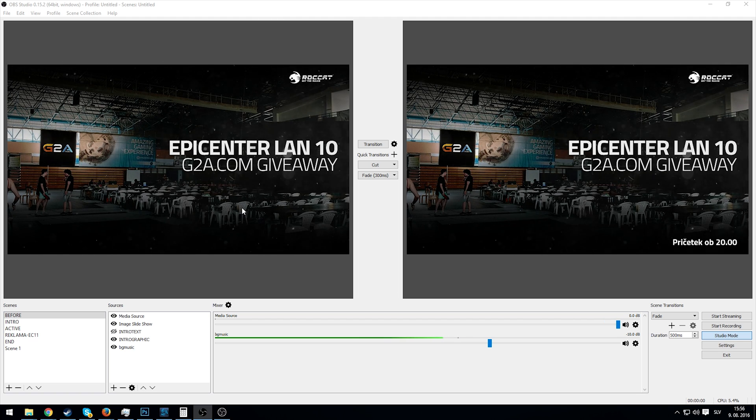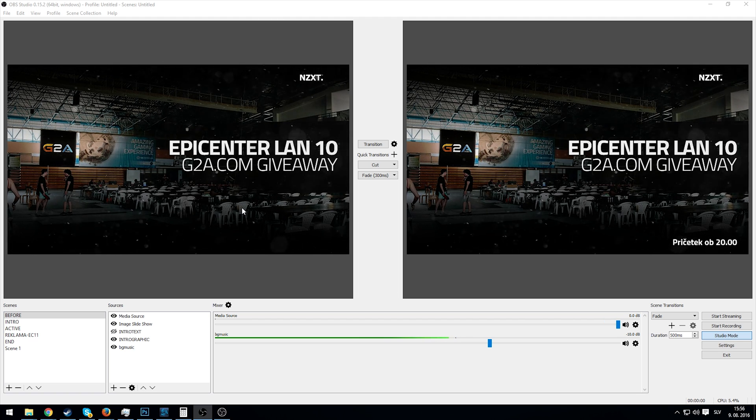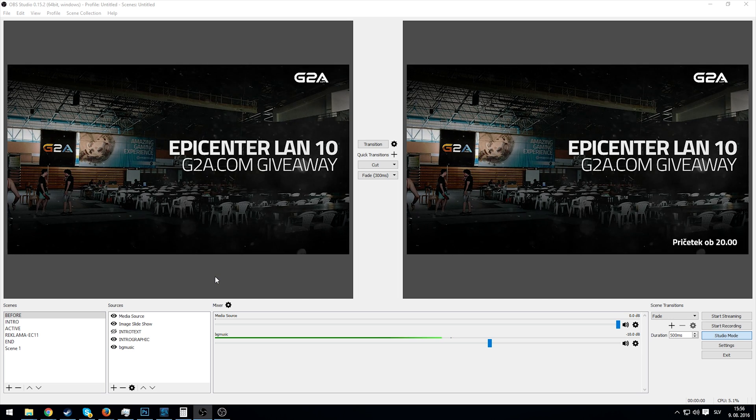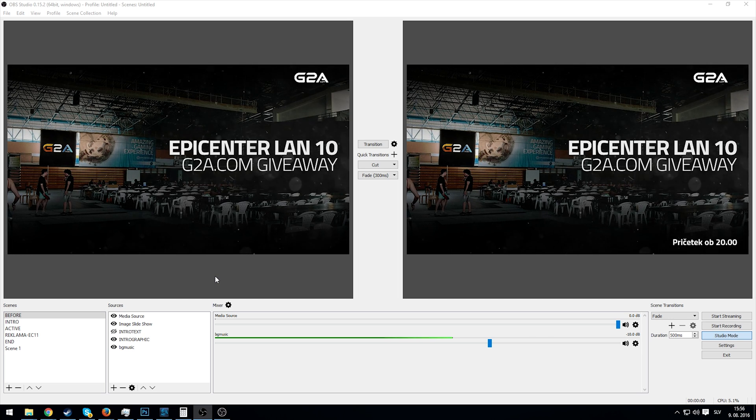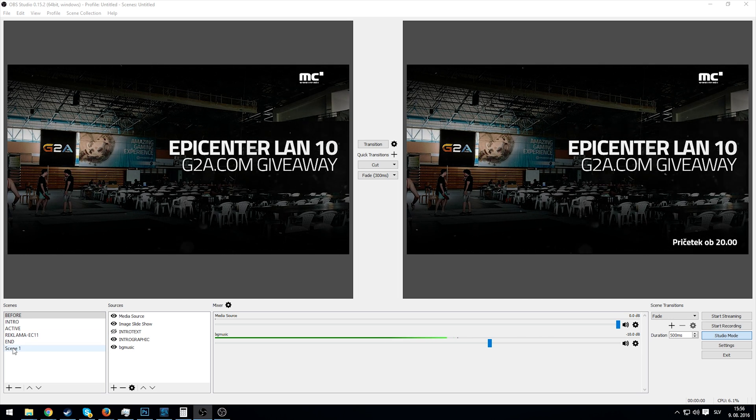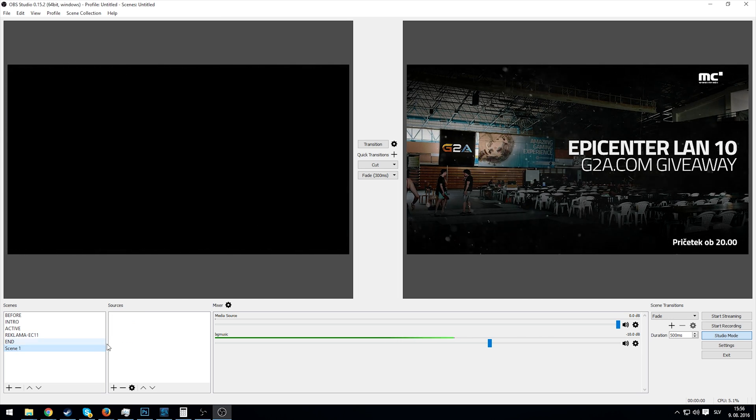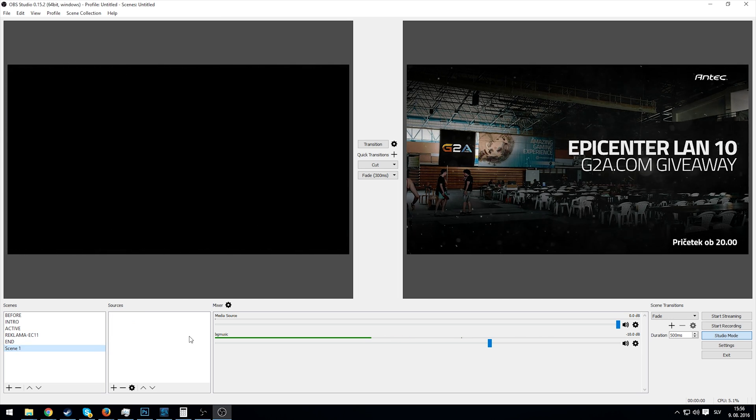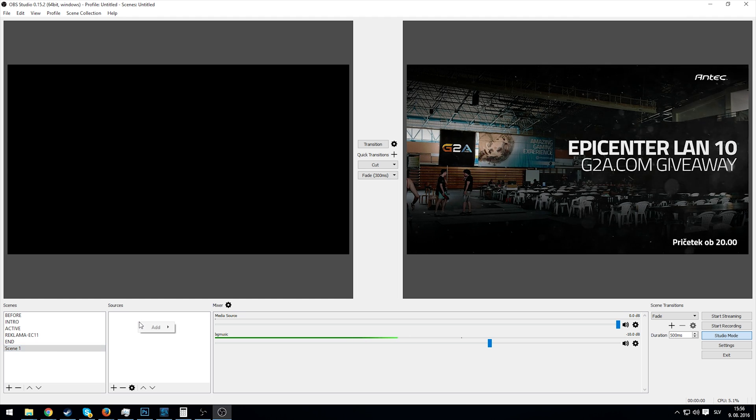In simple terms, how do we make this thing a reality? The first step is of course to create a new scene in OBS Studio. I have already done that and it's empty as you can see.